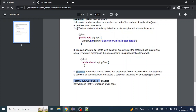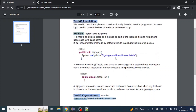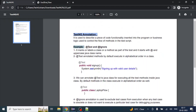Now let's discuss the TestNG keyword used. In this tutorial we will see 'enabled', which is one of the TestNG keywords. Keywords in TestNG are written in lower case because they are not classes — that's why they are written in lower case, while annotations start with a capital letter because they are classes of TestNG.